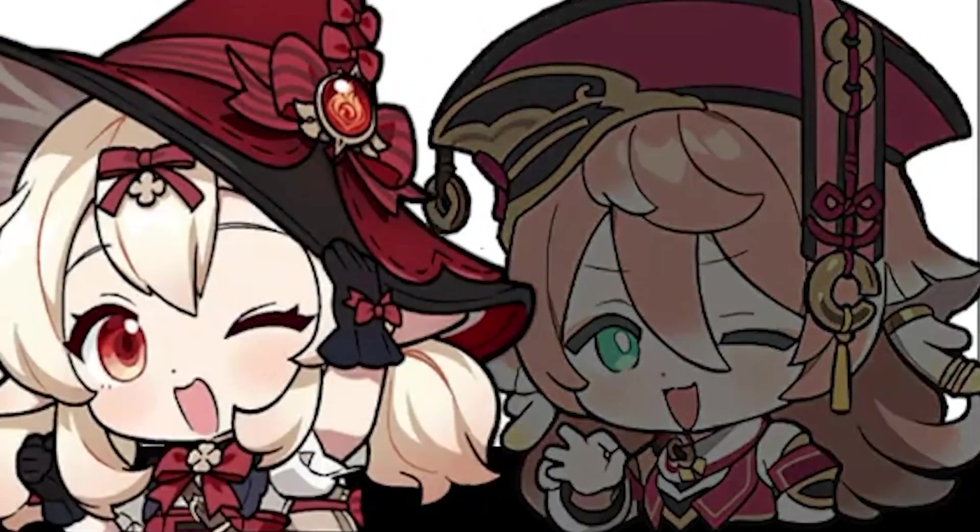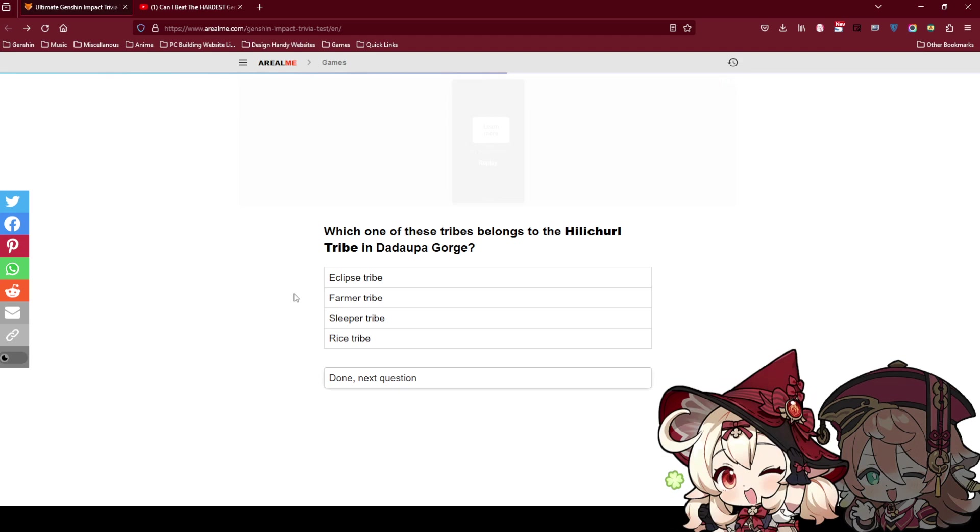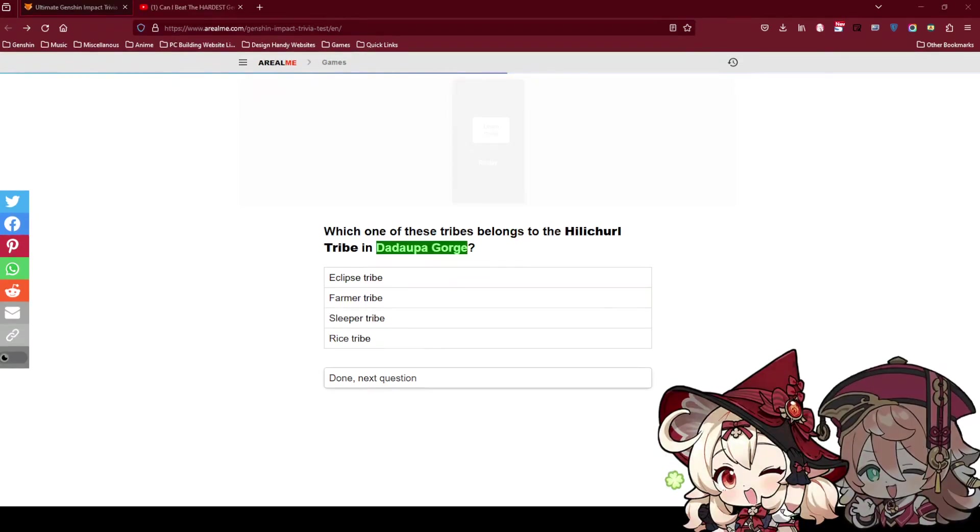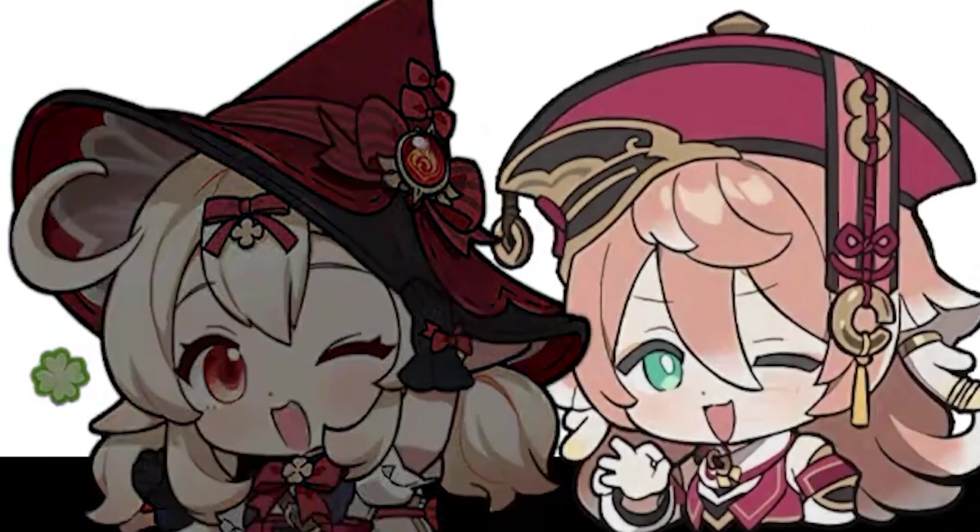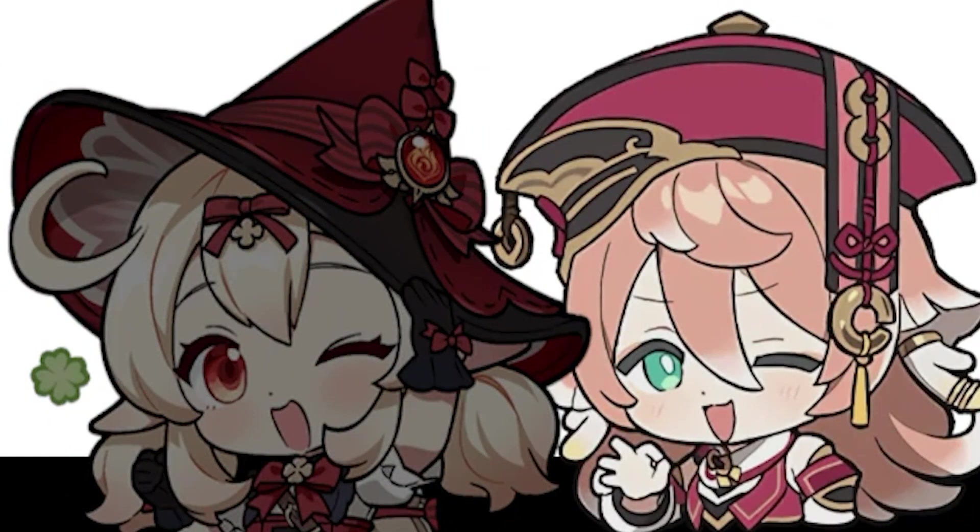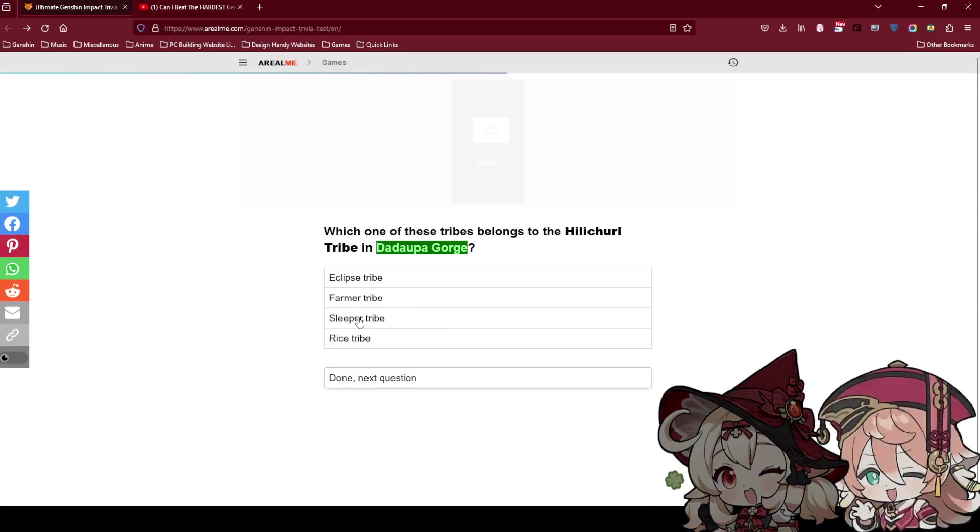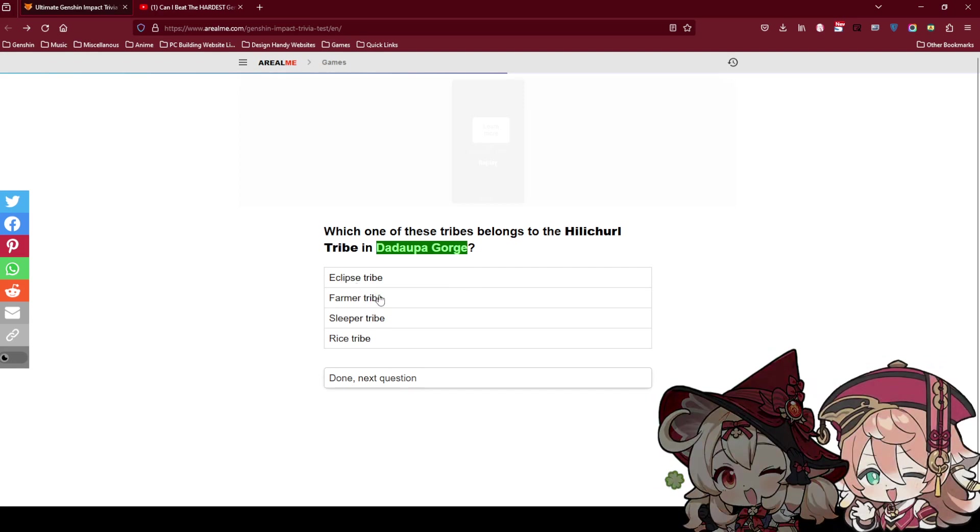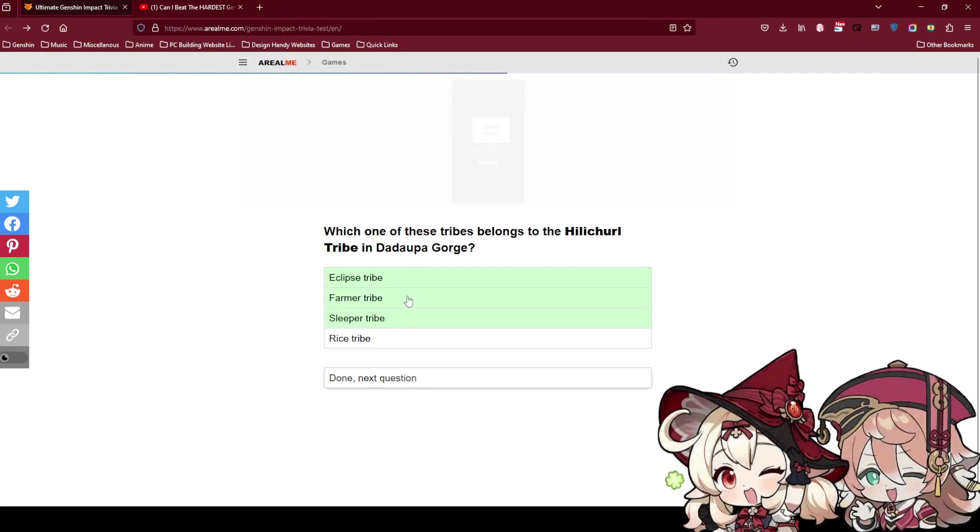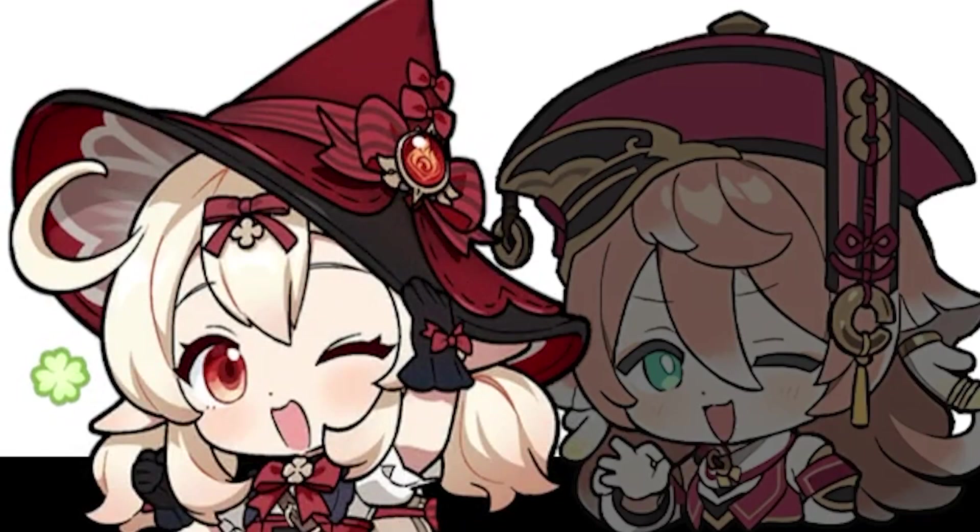Which one of these tribes belong to the Helichel tribe in Dadaupa Gorge? What? Helichel tribe? Is it in Mondstadt? Mondstadt, yes. Do you remember like early during the beginning there is one quest where you need to kill the tribe. I think Eclipse is one of it. I remember there are 3 tribes. I'm guessing Eclipse, Sleeper, and okay I think Farmer. I don't think Germans eat rice.